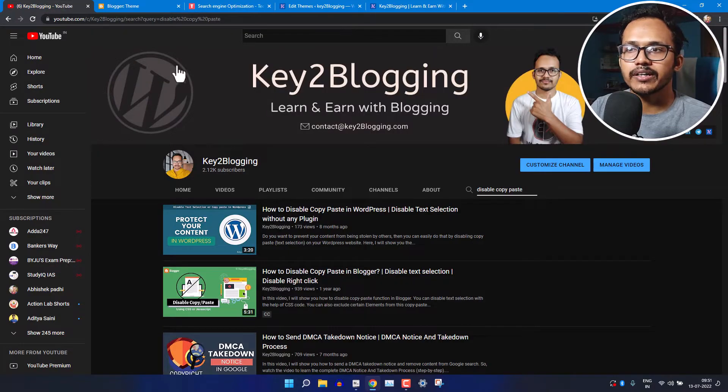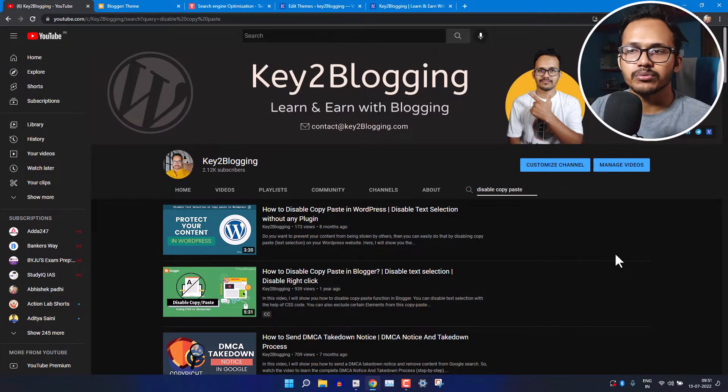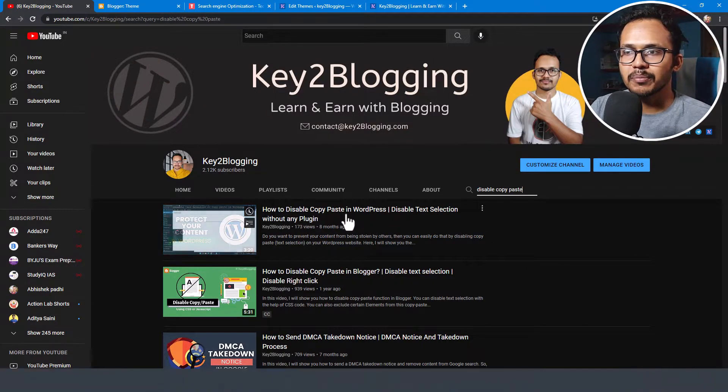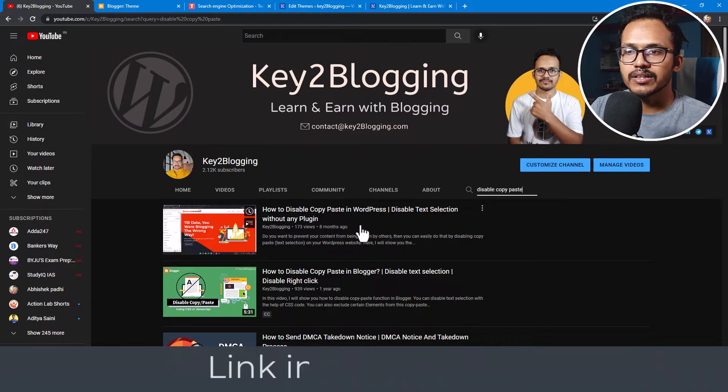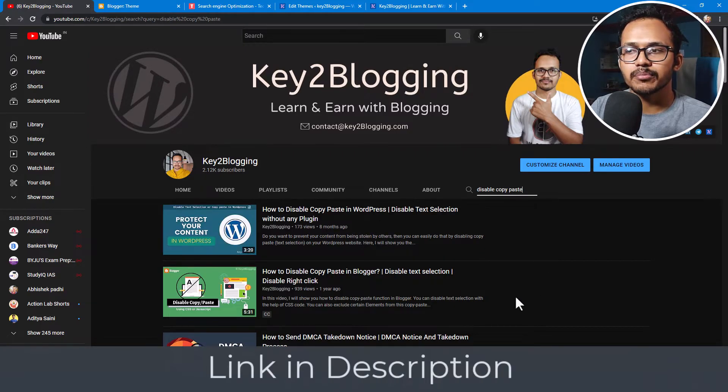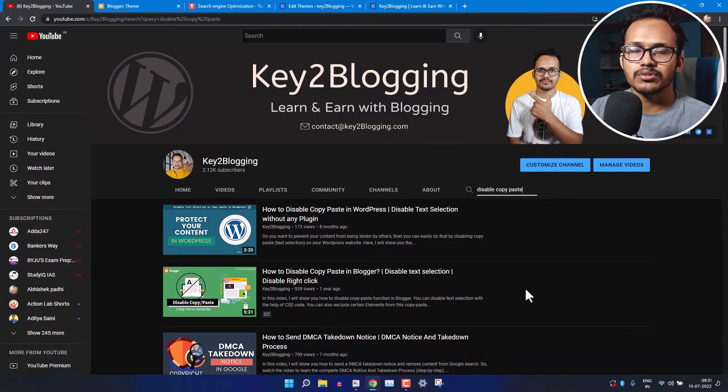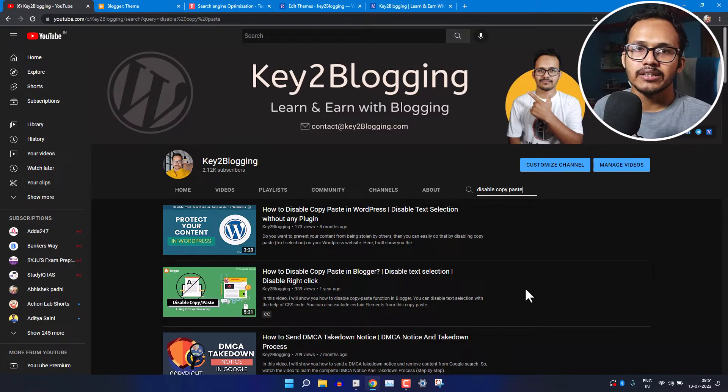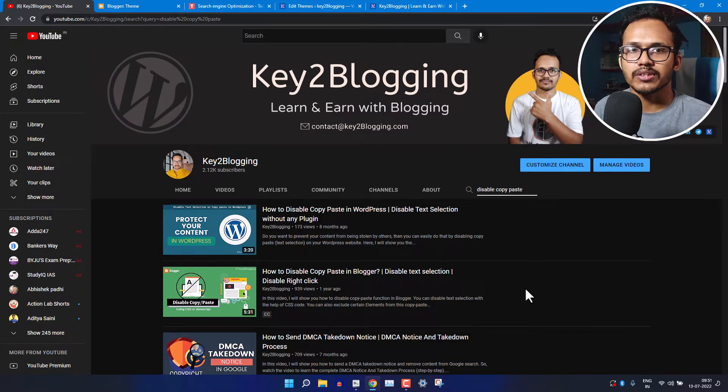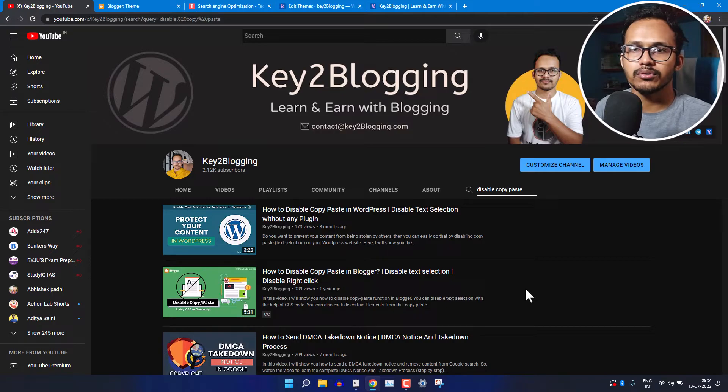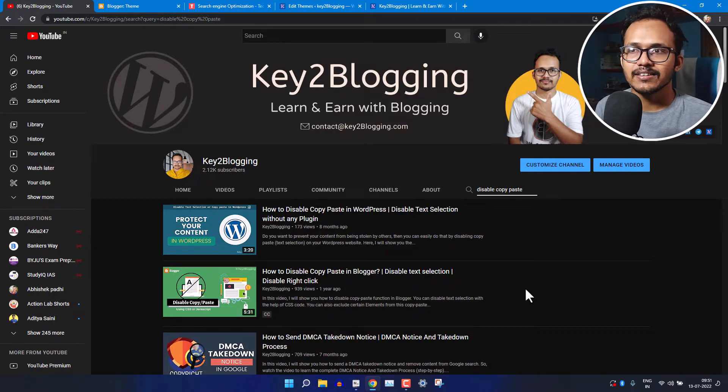I have already done a video on how to do that. If you are using WordPress then you can watch this video and if you are using Blogger then you can watch this video. In this way you can disable text selection on your website so that people will not be able to copy it directly.